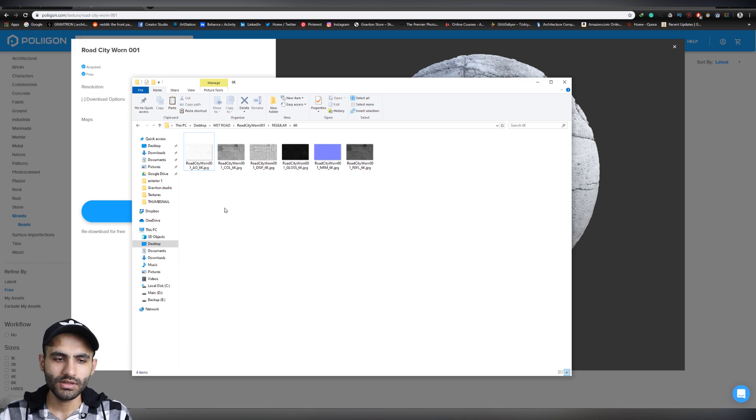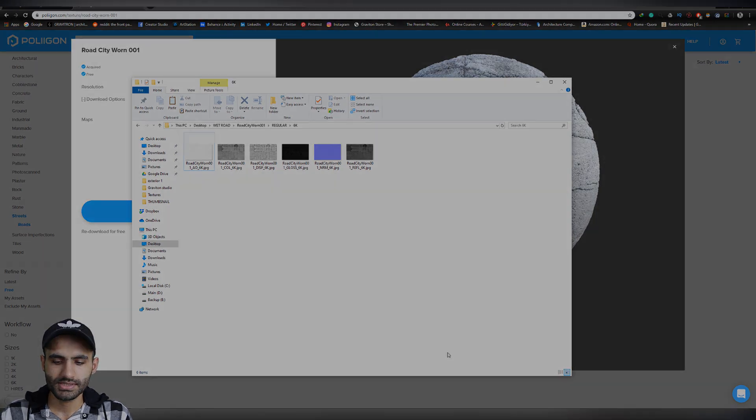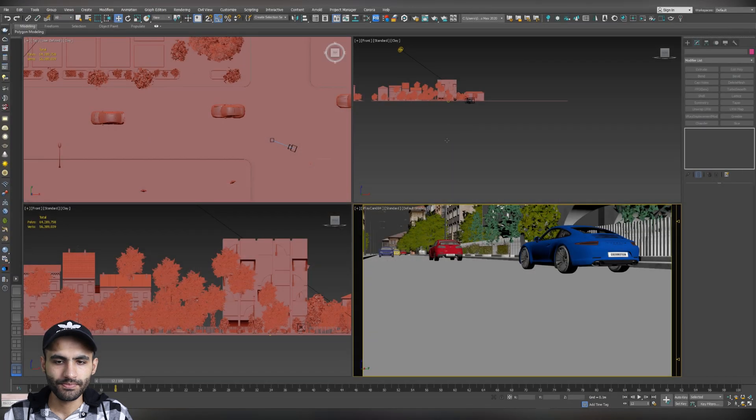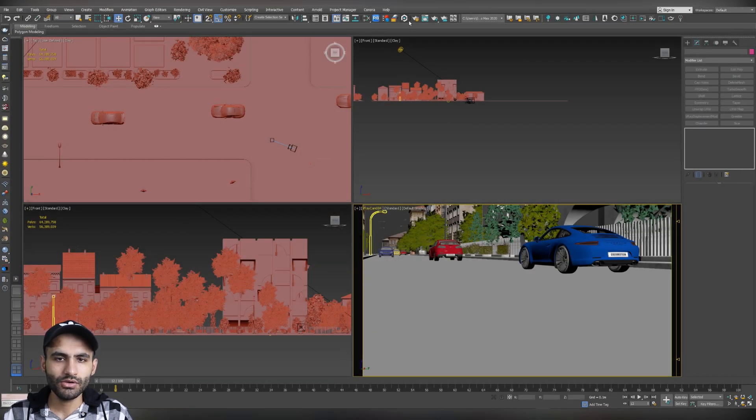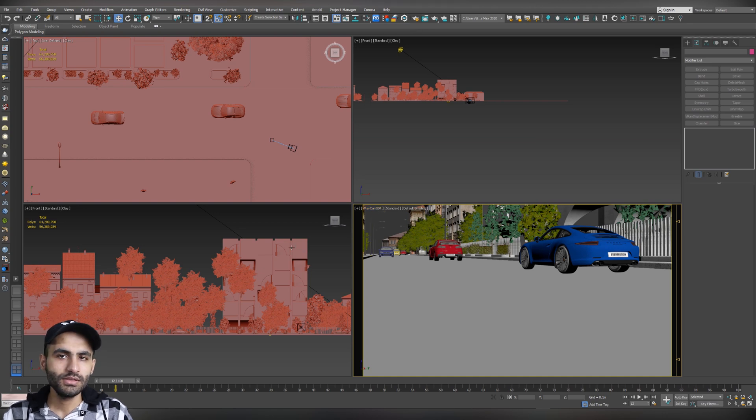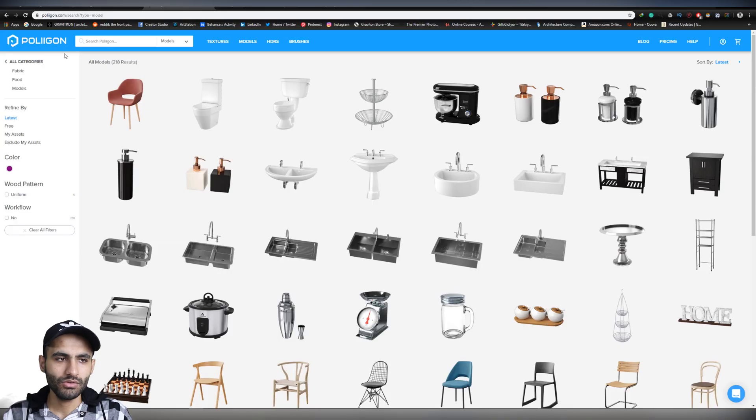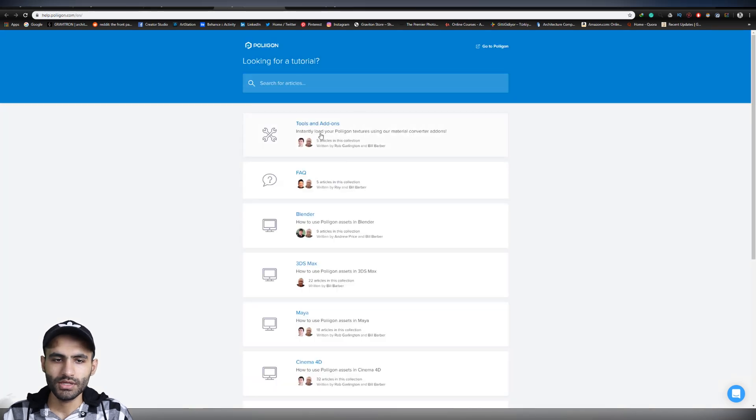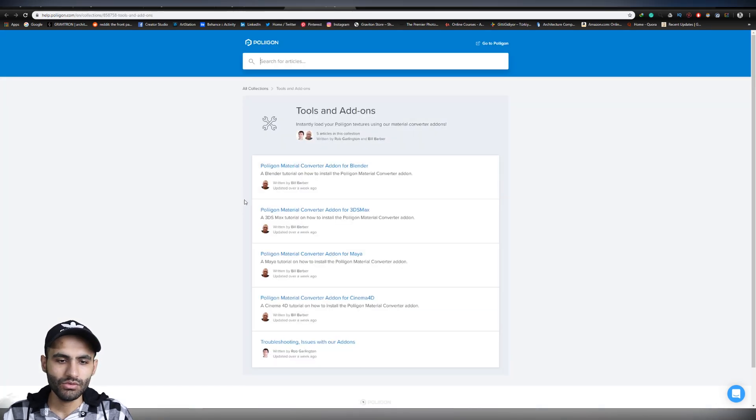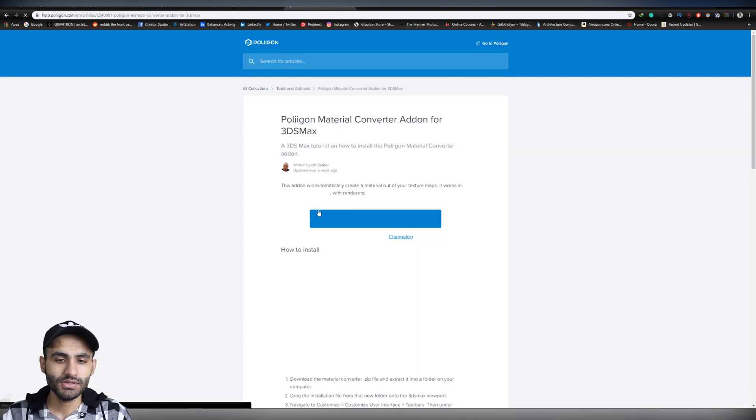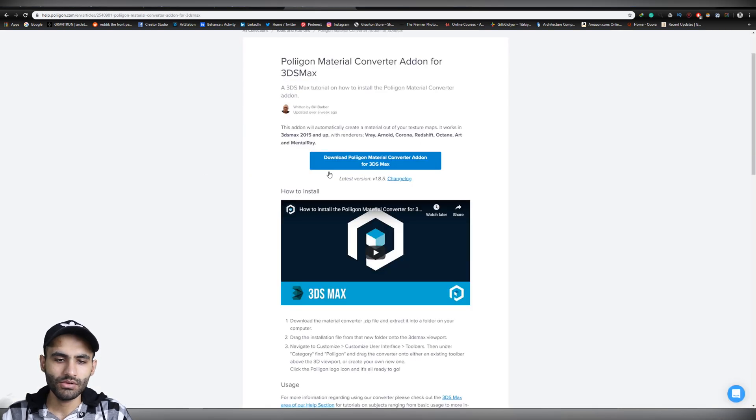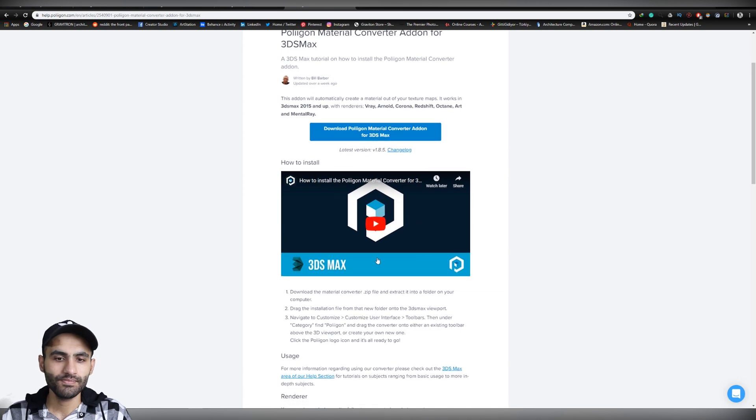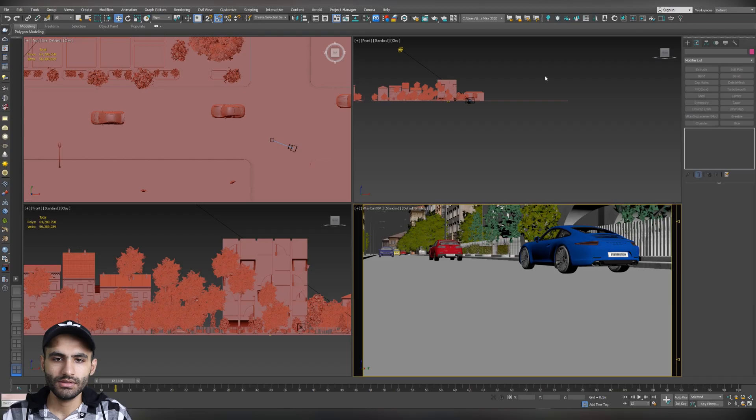Now, let's load it directly to 3ds Max. Let's open up our scene and let's import the materials to it by using Polygon Material Converter. And you can install this tool by going to Polygon Websites and to the Help section. And after that, choose Tools and Add-ons. And you can find it Polygon Material Converter Add-on for 3ds Max. And just download it and follow the video instructions to install it.